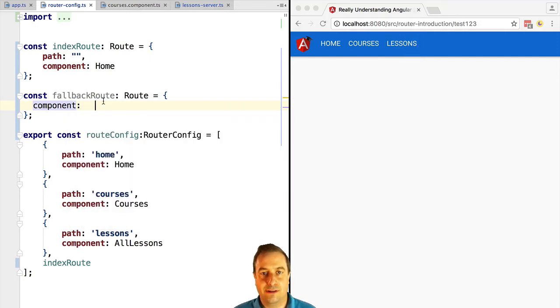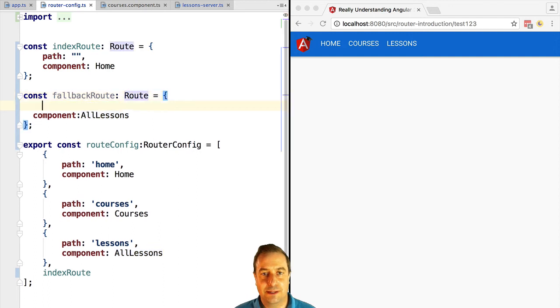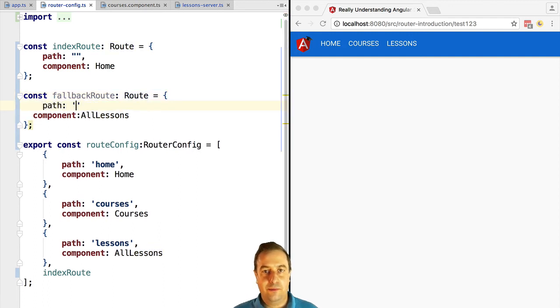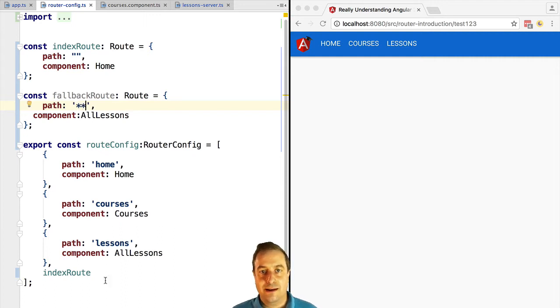If we want a better user experience we can redirect the user to, for example, the home component. For that we need to configure a fallback route. The path of the fallback route is the double star wildcard and this is going to match all URLs.